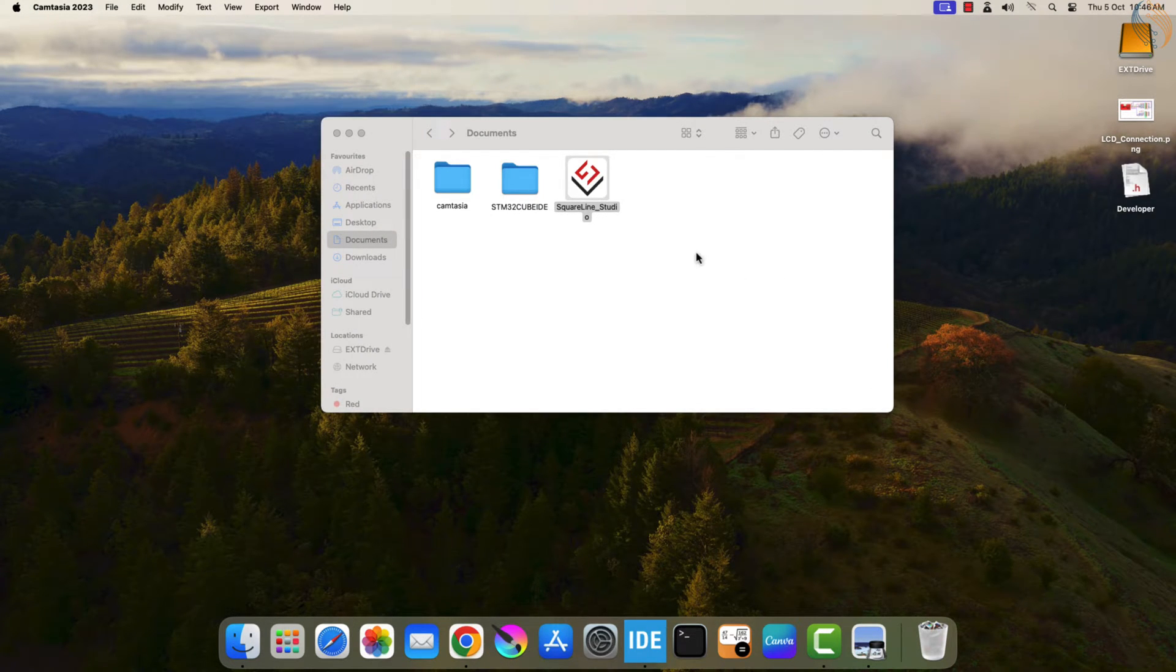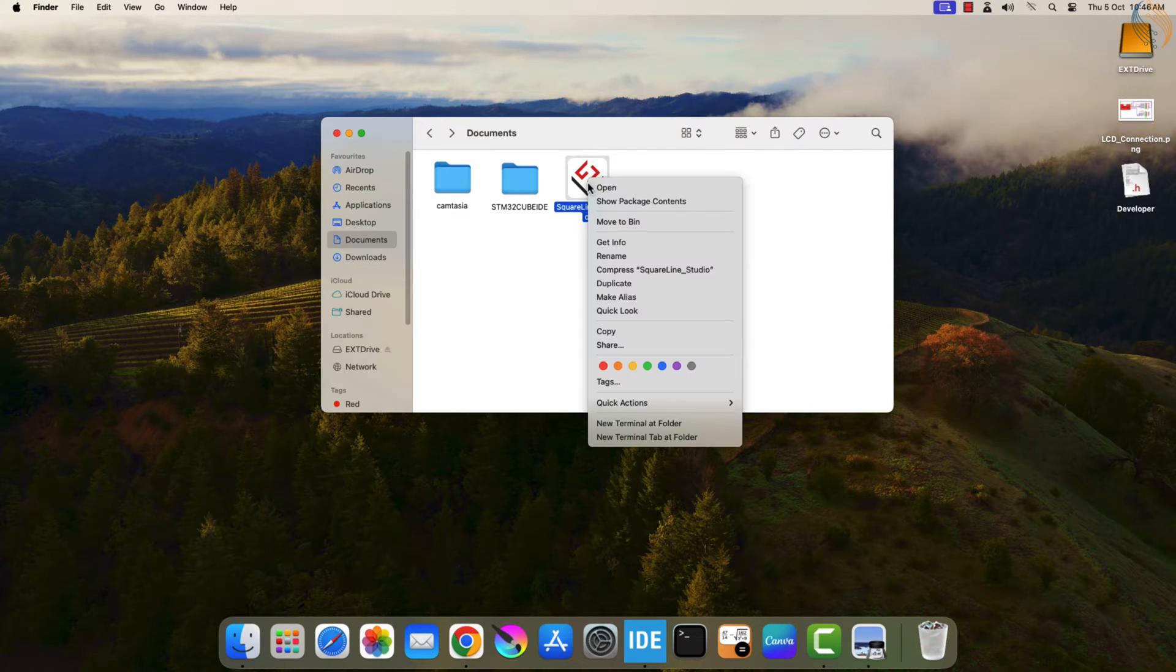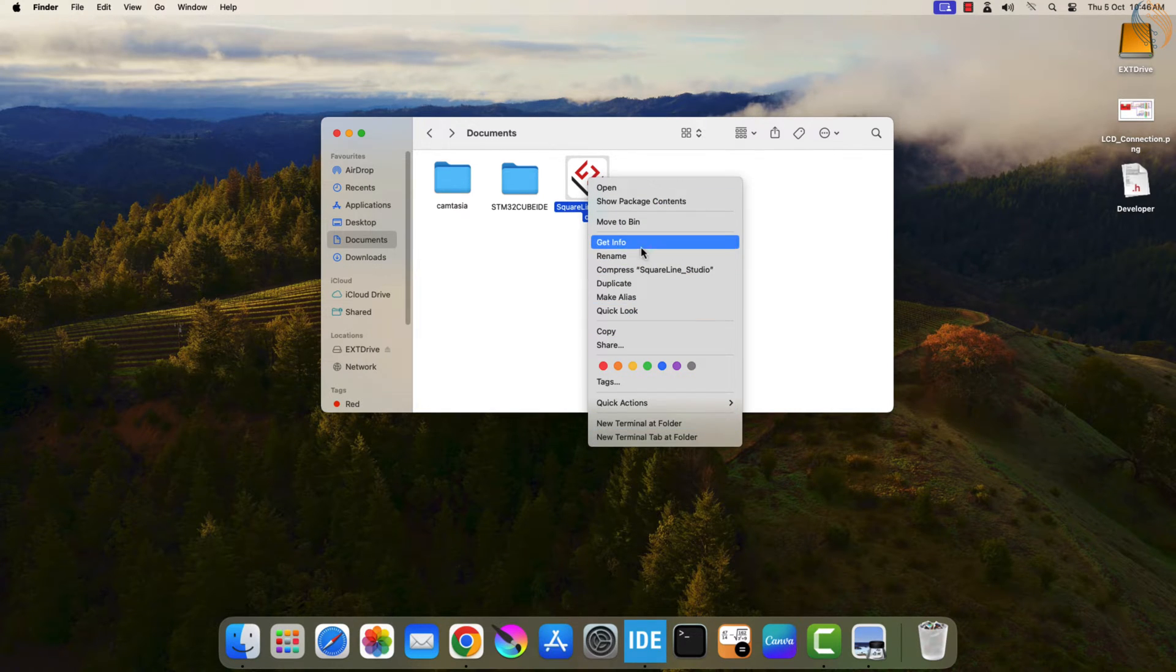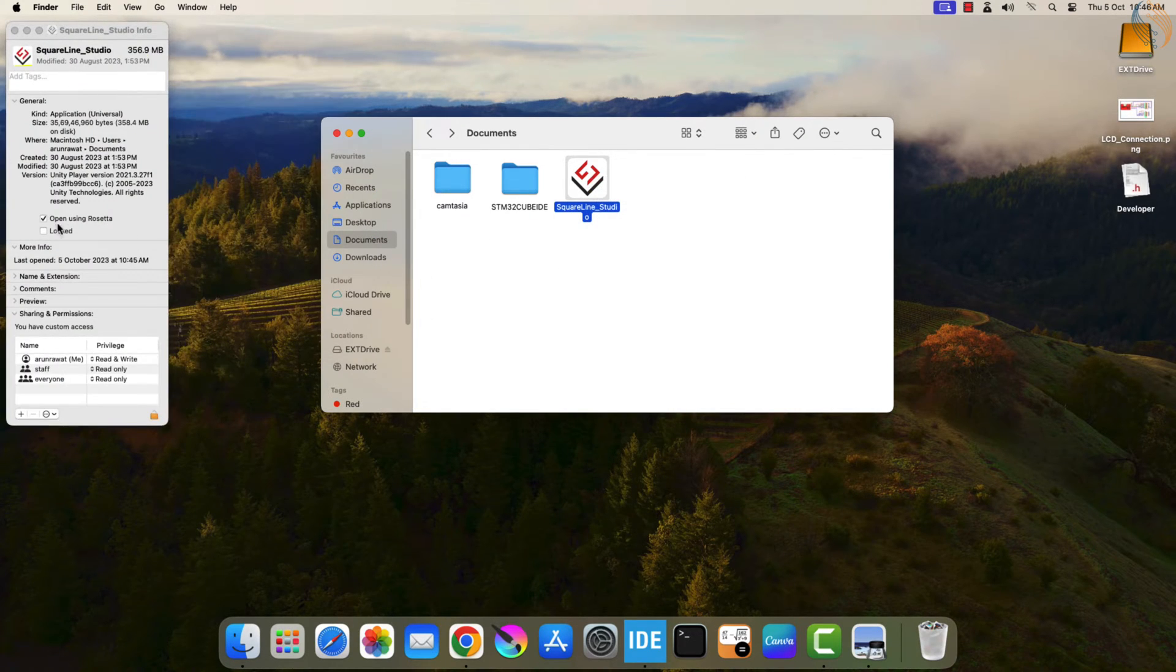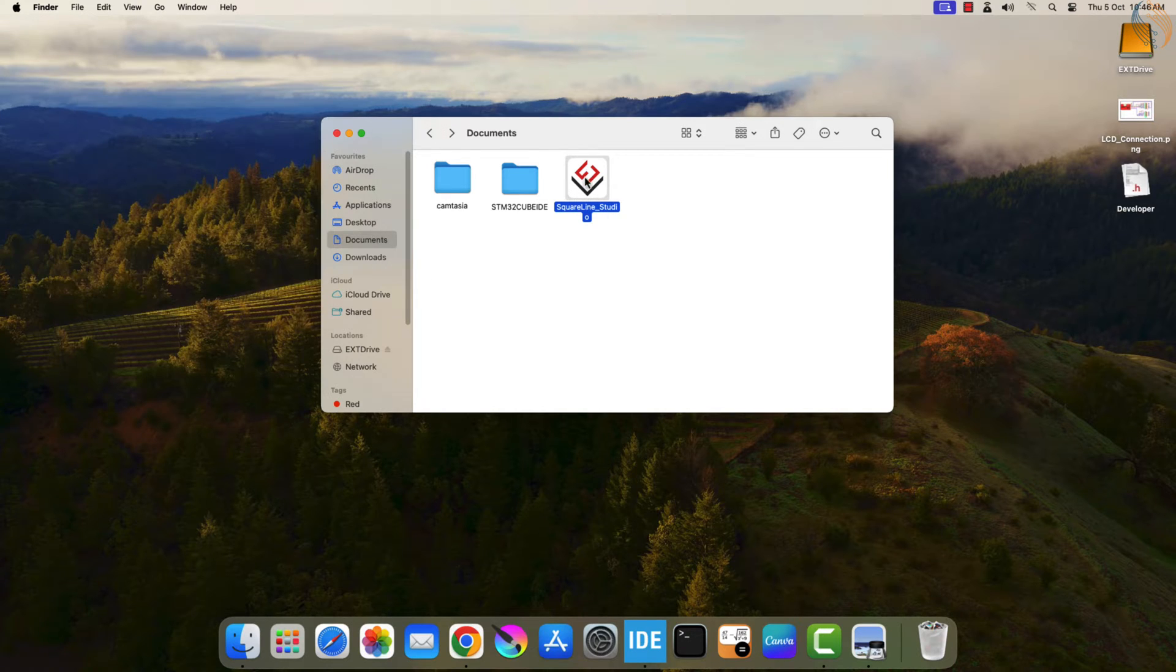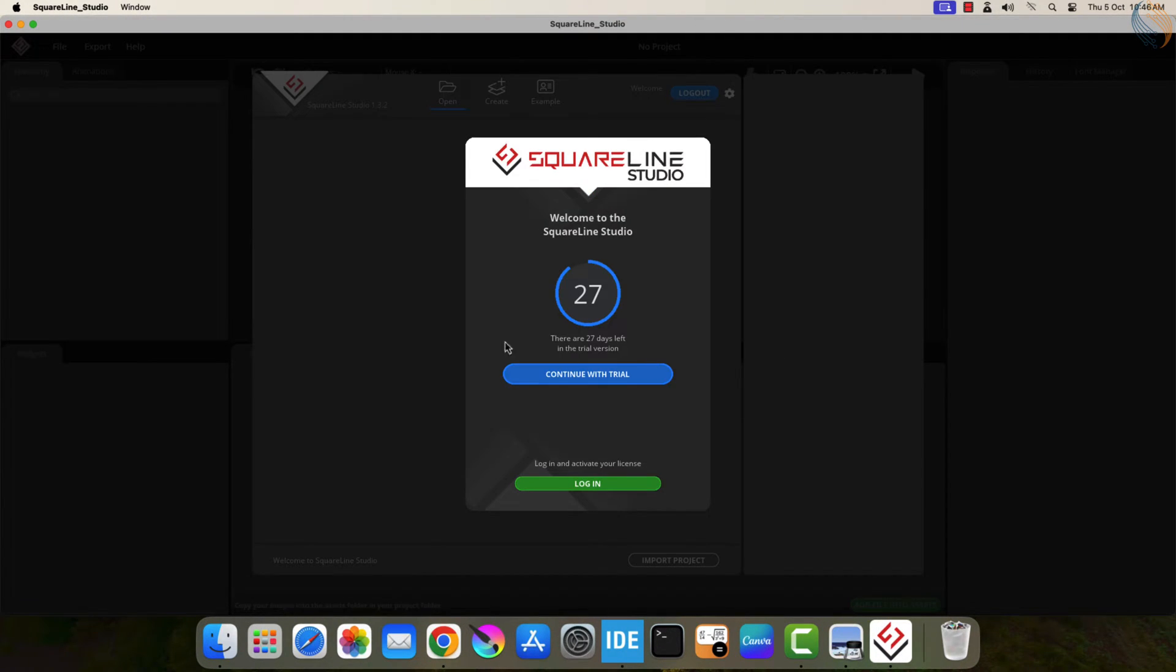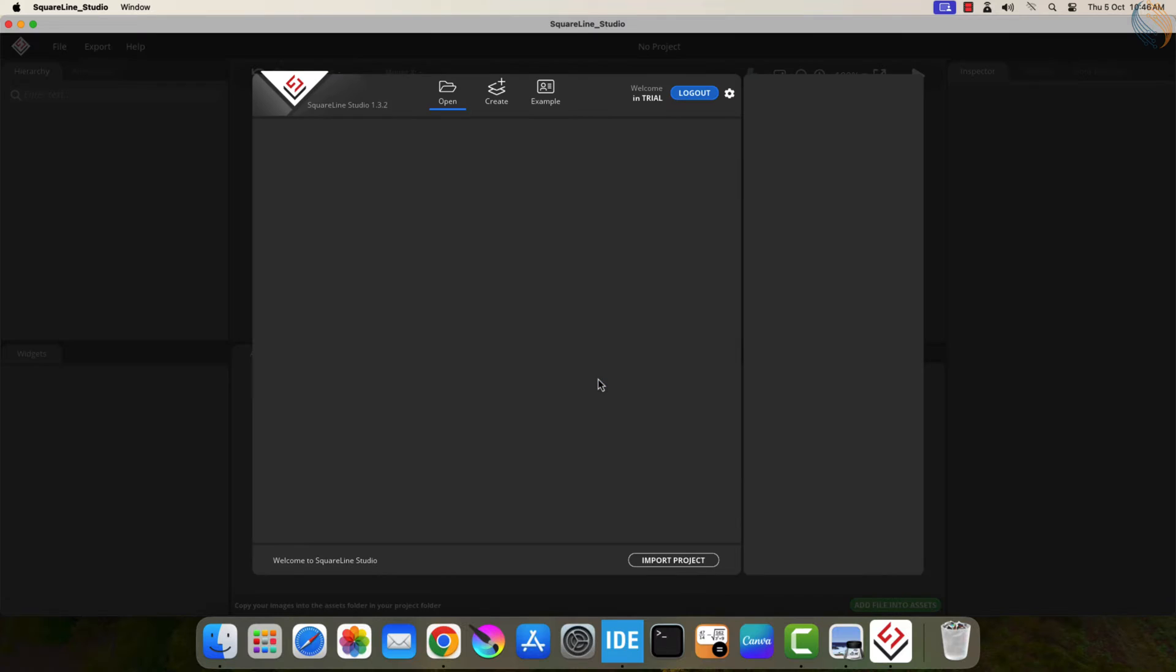If you are running it on Mac OS with Apple silicon, you need to check this, open with Rosetta. Alright let's launch the SquareLine Studio now. I am just continuing with the trial.